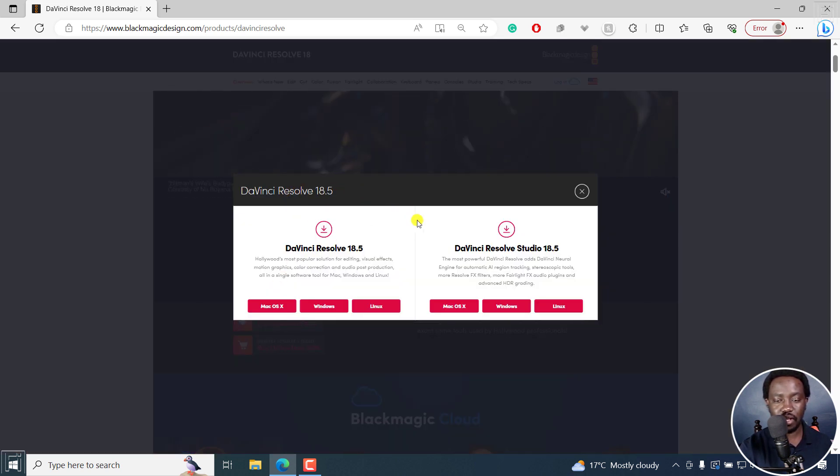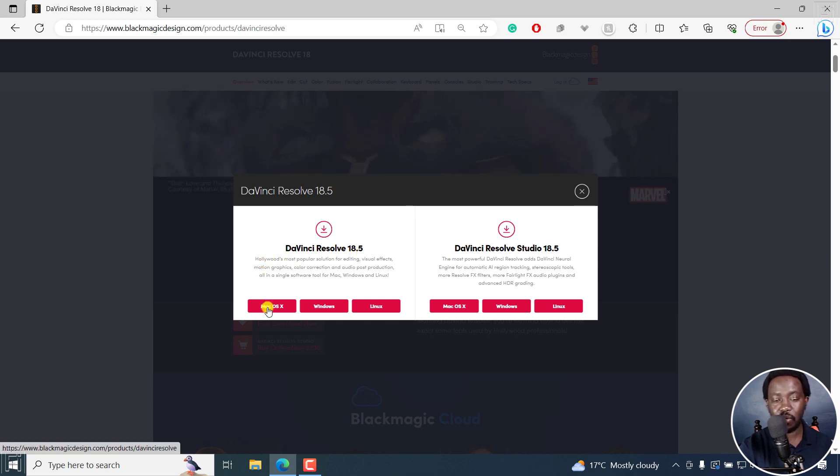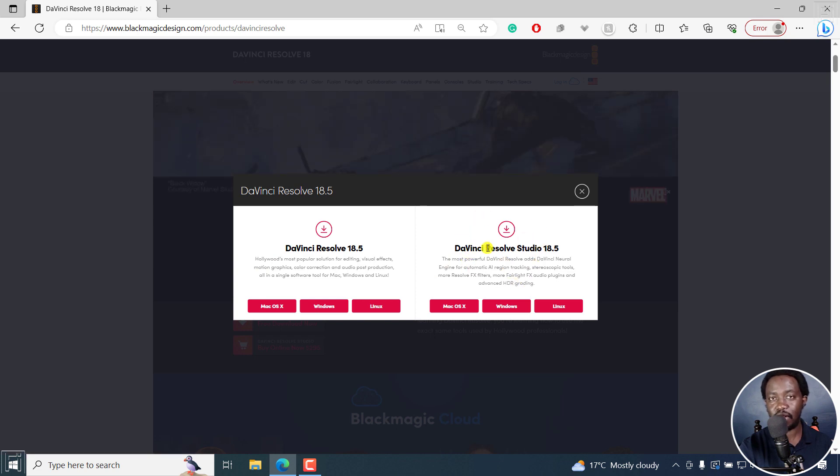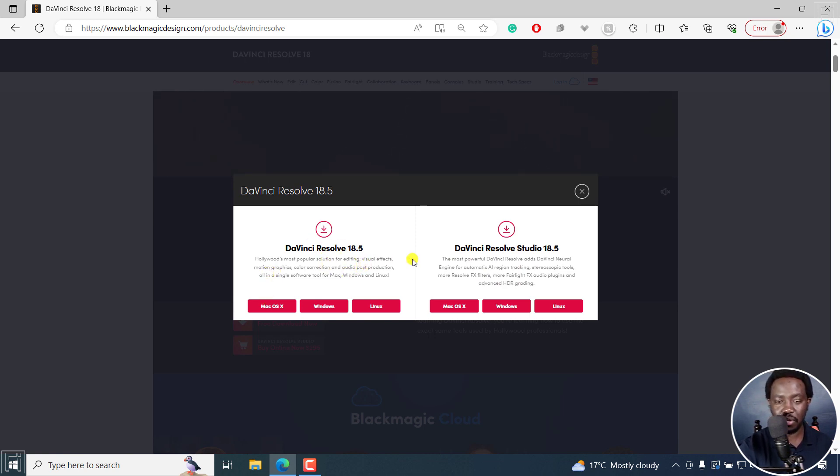And then you'll see this pop up, where you'll get DaVinci Resolve 18.5 for macOS, Windows and Linux. And then we've got the paid version DaVinci Resolve Studio 18.5. And it has everything that we have in DaVinci Resolve Studio.